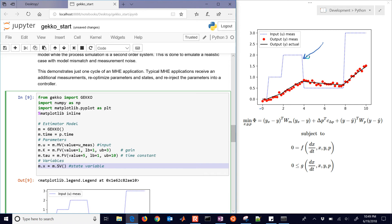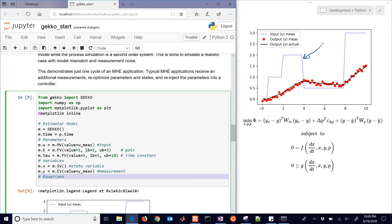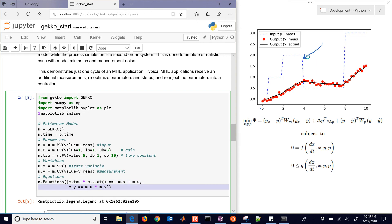And then we have our variables, which are going to be x and y. Now I'm going to feed in the y measured values, just the red dots, into the estimator. And the x value can just be a state variable, because we don't have any measurements for x. Our equations are just the first order linear system for x, and then an algebraic equation that links y and x by the gain.